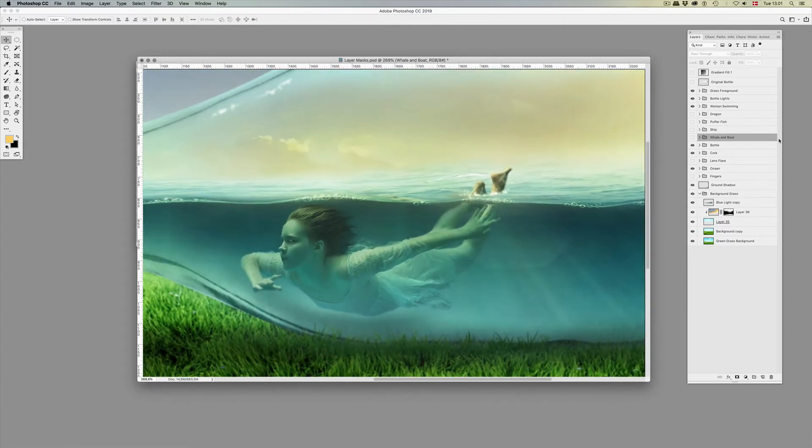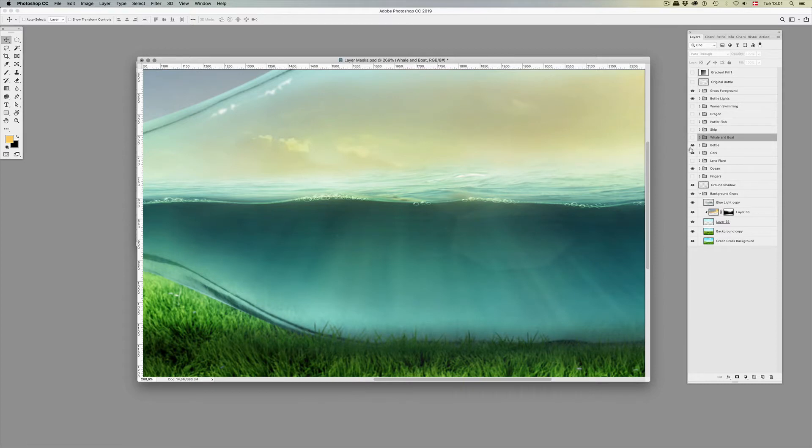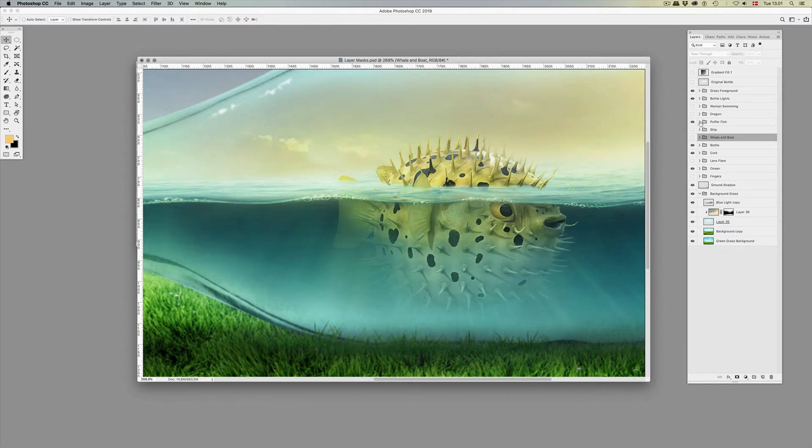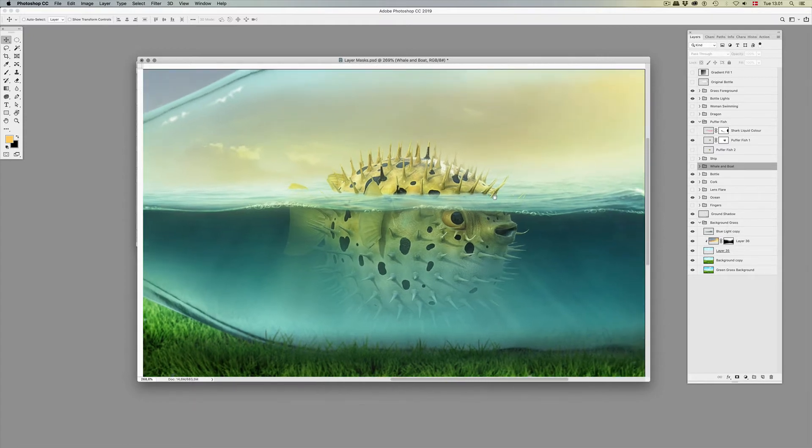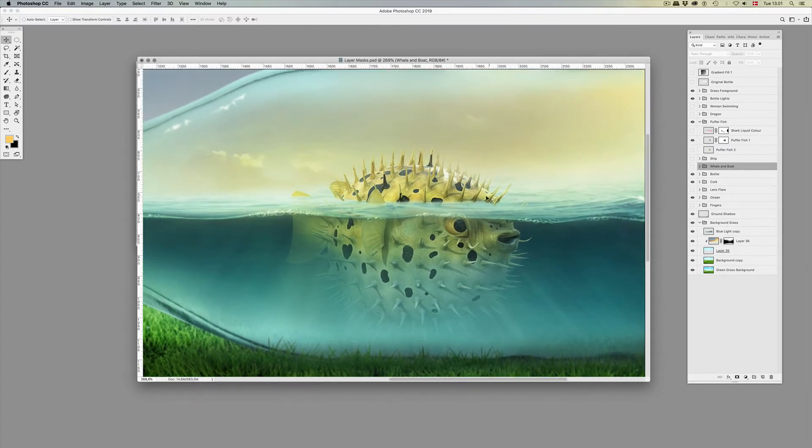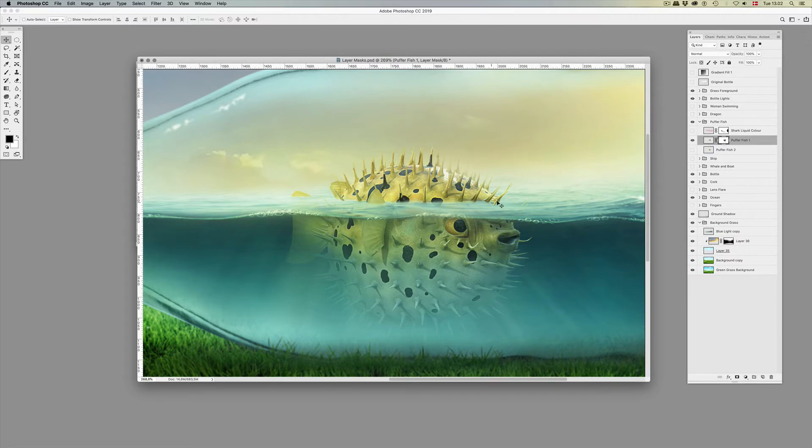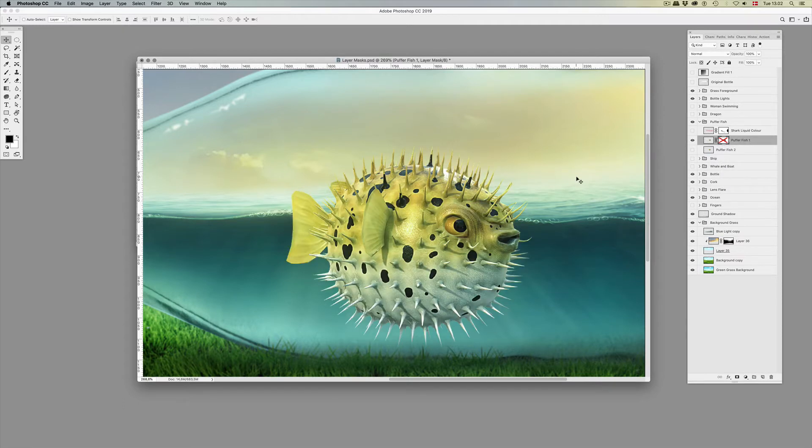So let's get started. I'll try to do this as fast as I can while still presenting the techniques. We'll just use a puffer fish here. This is what it looks like with the layer mask, and this is without the layer mask.